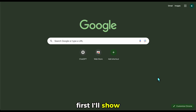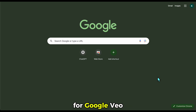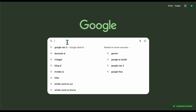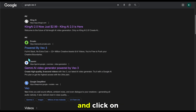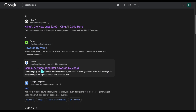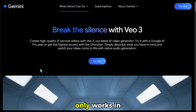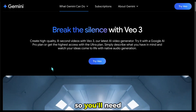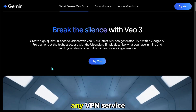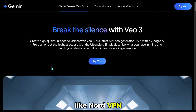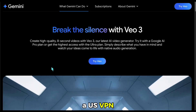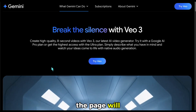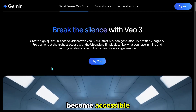First, I'll show you how to access and activate the tool. To begin, search for Google VEO3 on Google. Scroll down the results until you find the official link from Google and click on it. Important note: this tool currently only works in the United States, so you'll need to use a VPN.